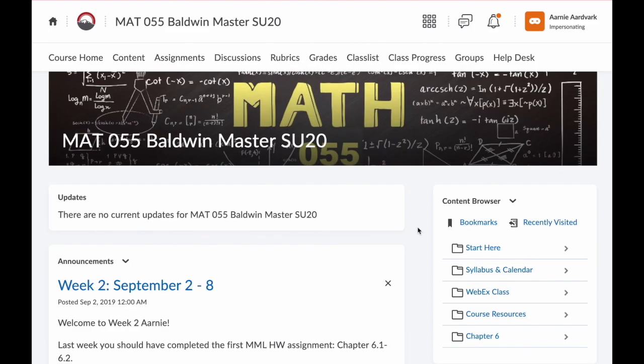Hey everyone, Professor Baldwin here to show you how to join your virtual WebEx class from your D2L course. There are a few different ways to join a WebEx meeting or class. The easiest is from the course homepage.